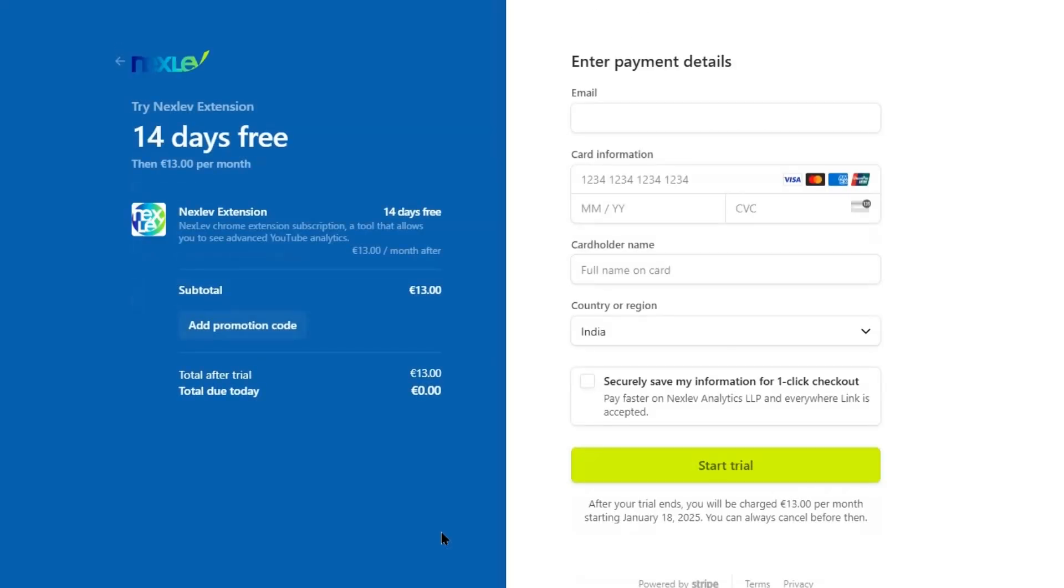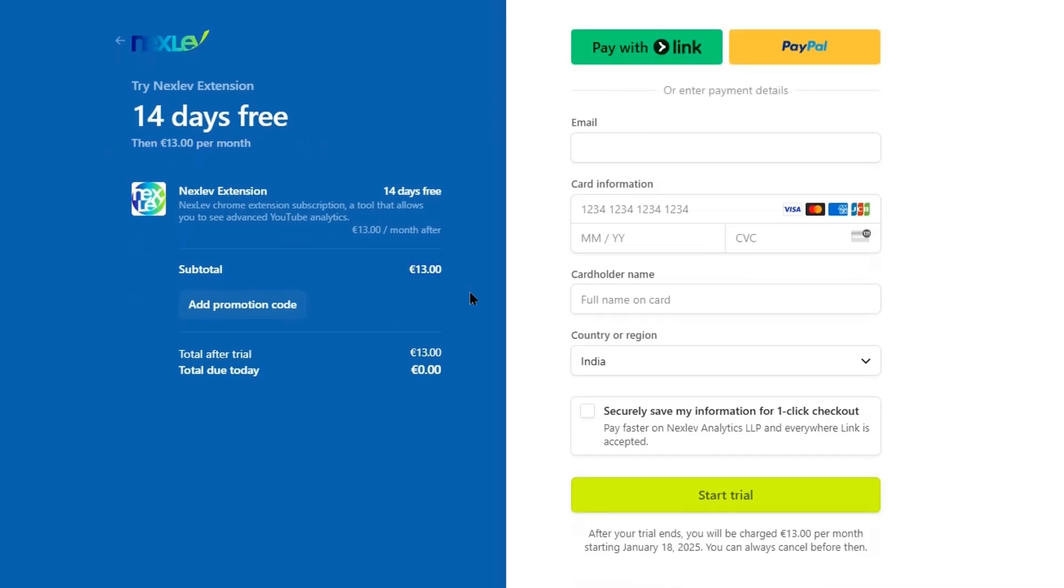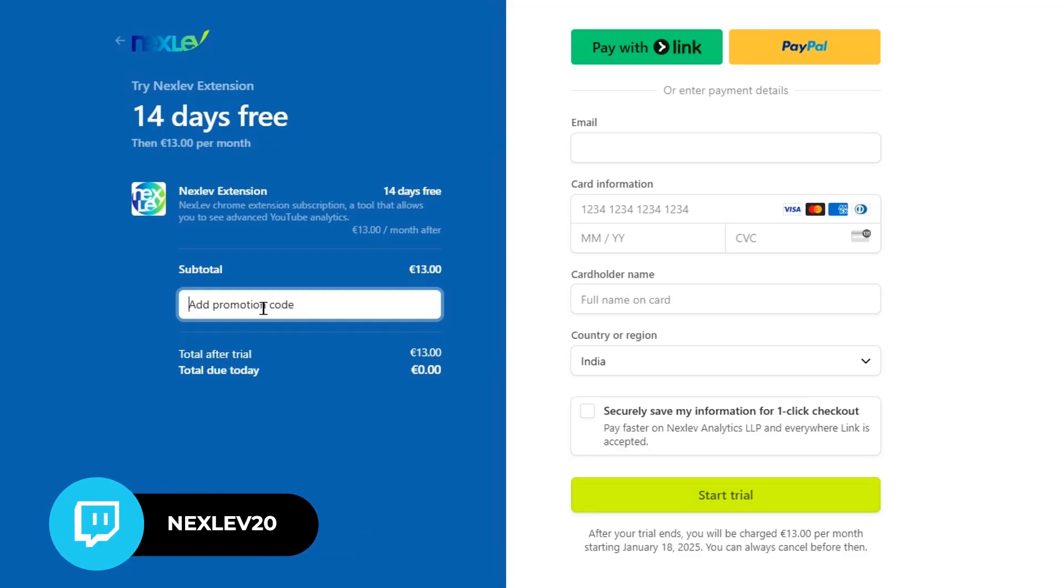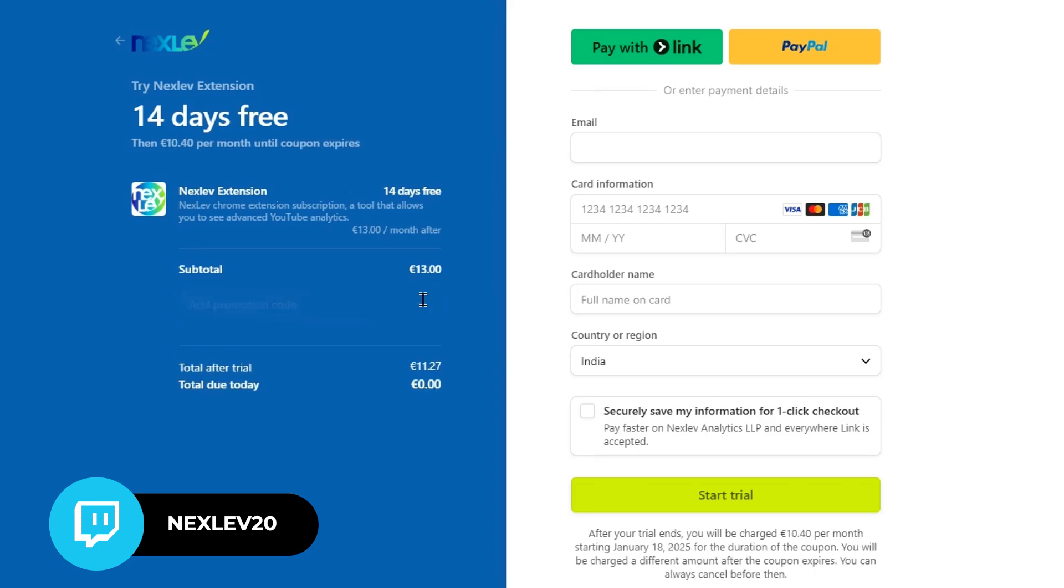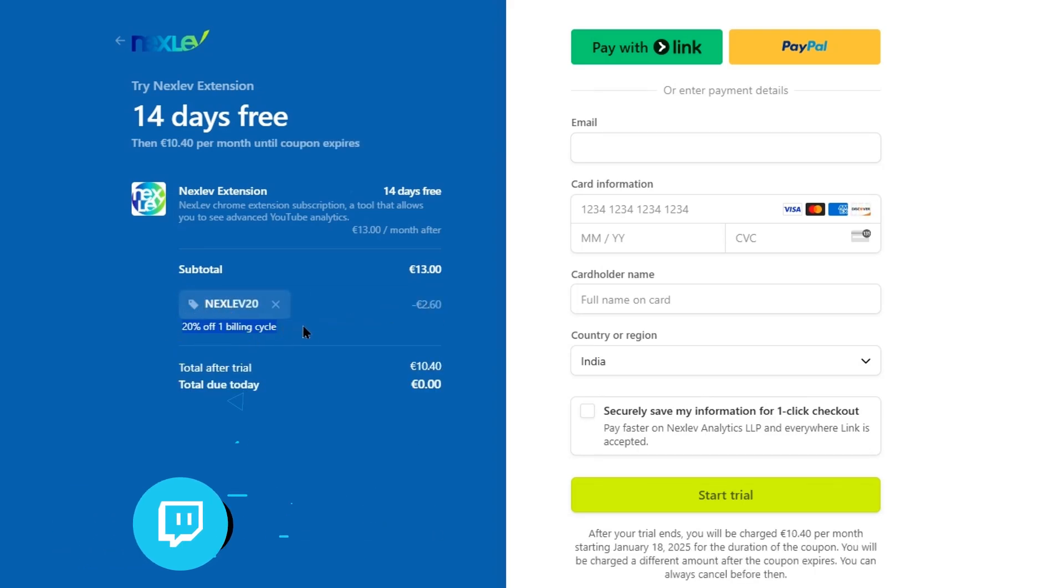This will take us to the checkout page. Here, we can access a 14-day trial of this extension. On top of that, we can get an extra 20% discount with the help of this promo code. Simply enter this promo code here, and it will offer you an extra 20% discount. This coupon also works with the yearly plans.